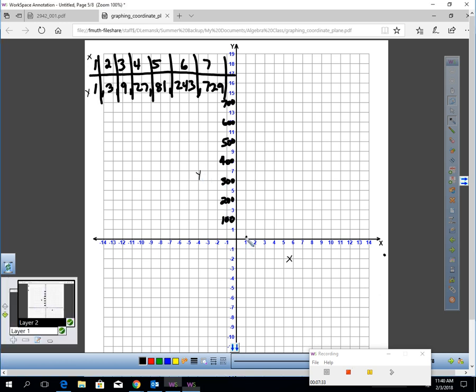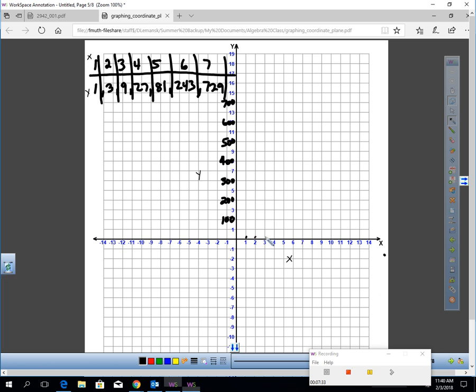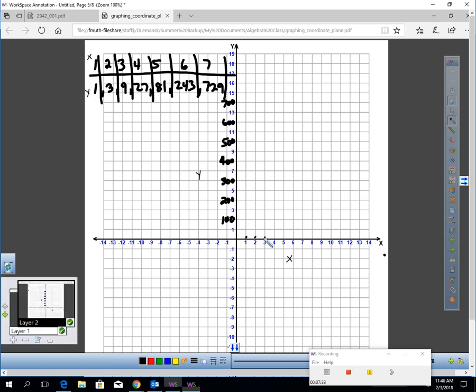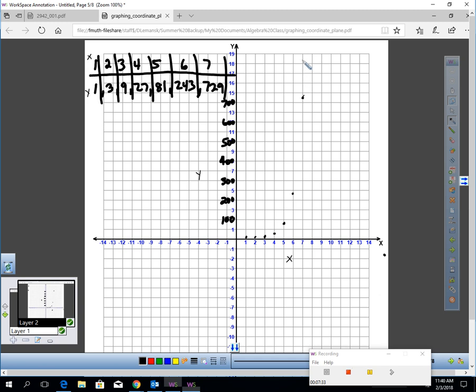So 1, 1 would be way down here. 2, 3 is way down here. 3, 9 still is. Now 4, 27, and 5, 81, and 6, 243 would be about here because this is 250. And then we have 7 and 729, which would be about there. And you can see how I have this exponential curve created, which again is why this lesson is part of this chapter on exponential situations.